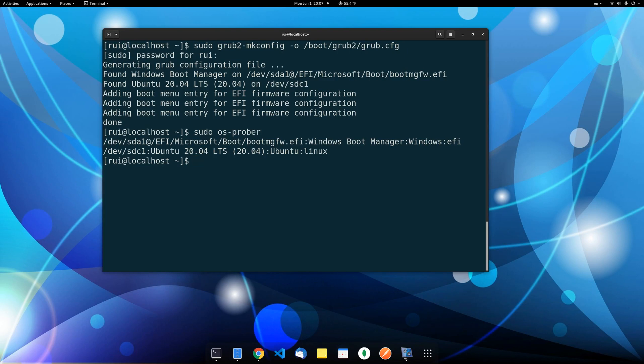So these two commands are pretty useful. The first one updates your grub file and the second one lets you check which operating systems are currently installed. So it's a very easy solution. OK, thank you.